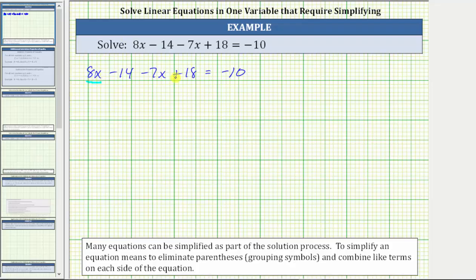8x and negative 7x are like terms, and so are the constant terms negative 14 and positive 18. I refer to these two terms as being negative because if we subtract 14, that's equivalent to plus negative 14. And subtracting 7x is equivalent to plus negative 7x, which is why I refer to both of these terms as negative.